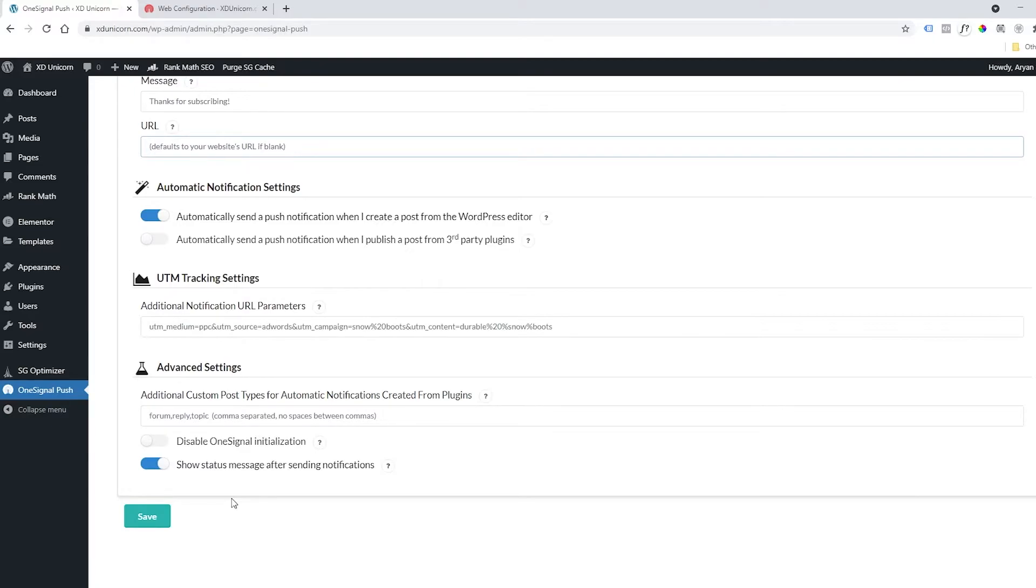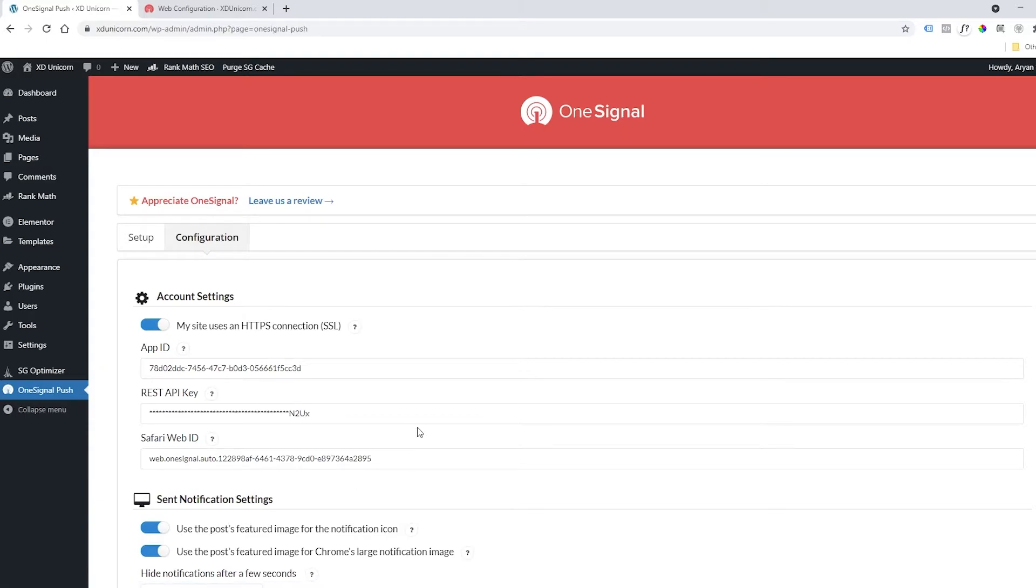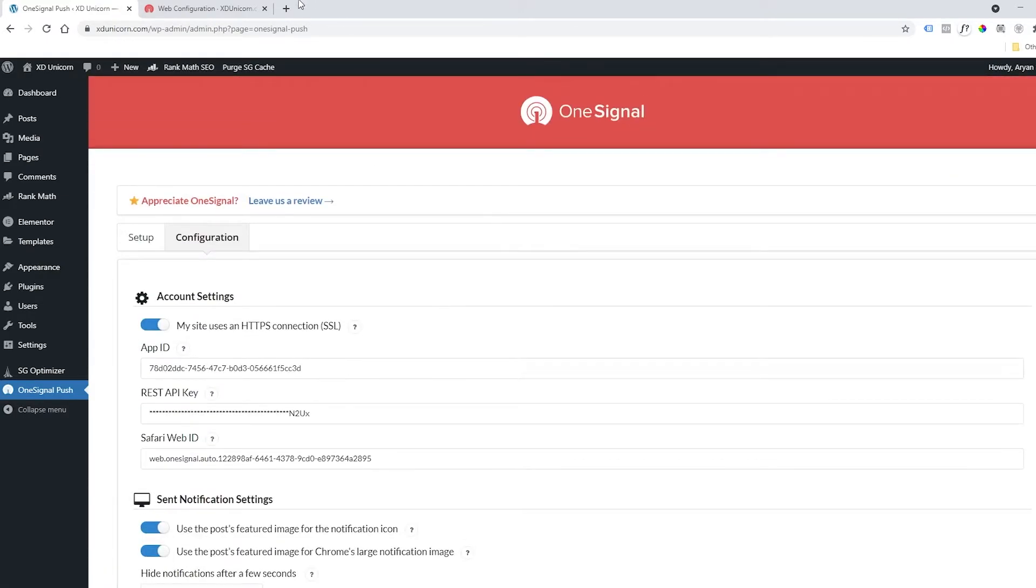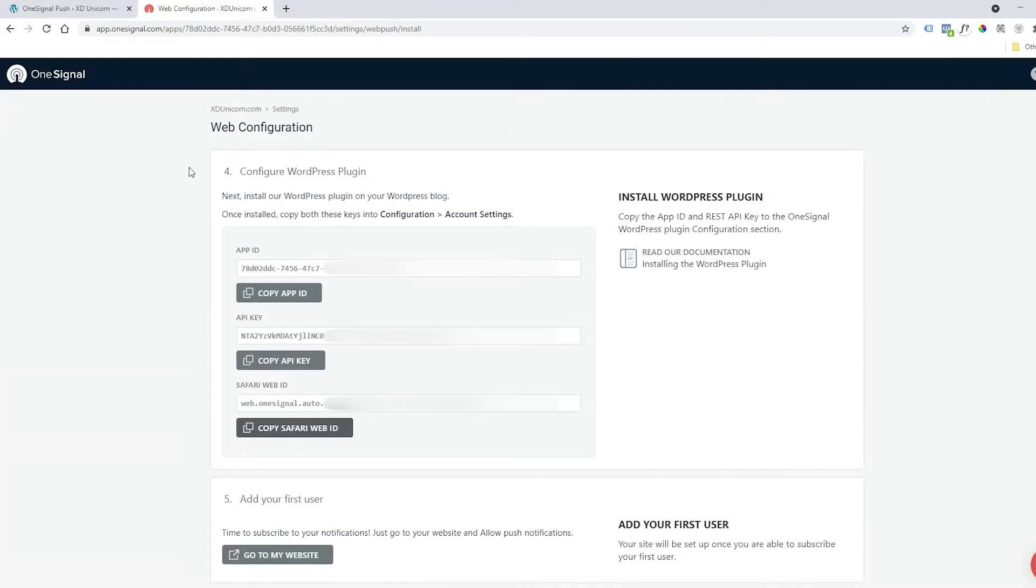So save right away and then let's go back to our OneSignal admin account.